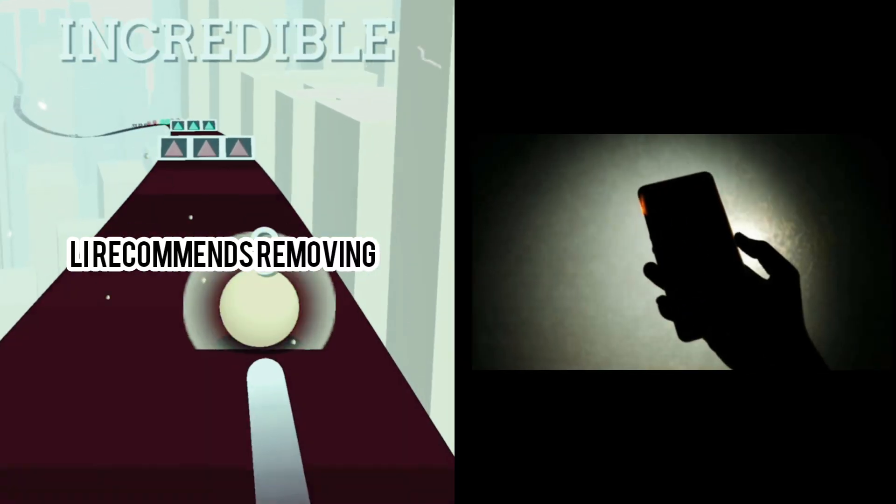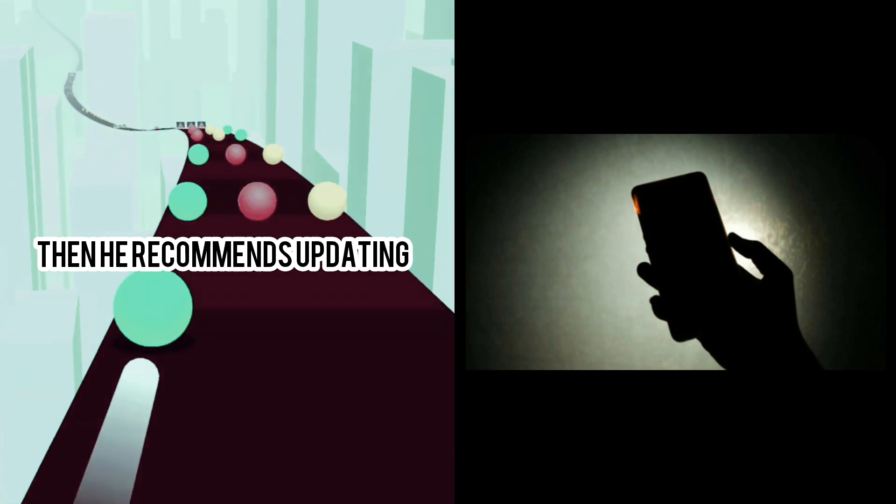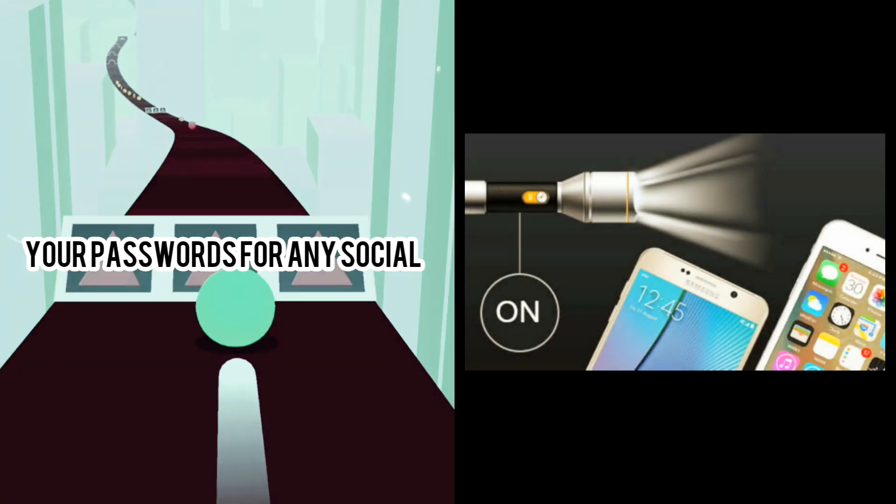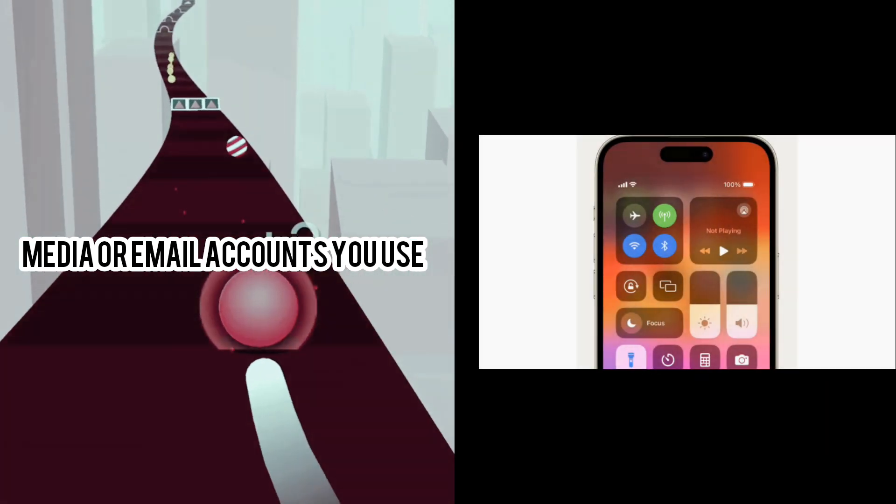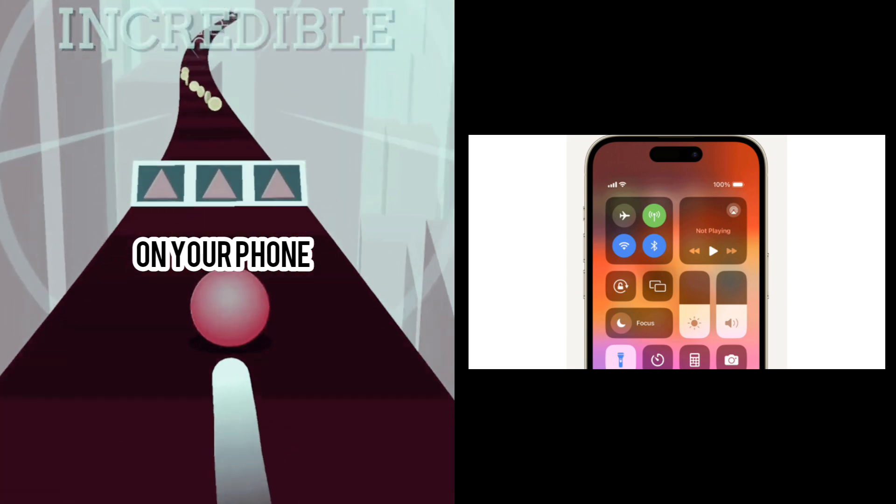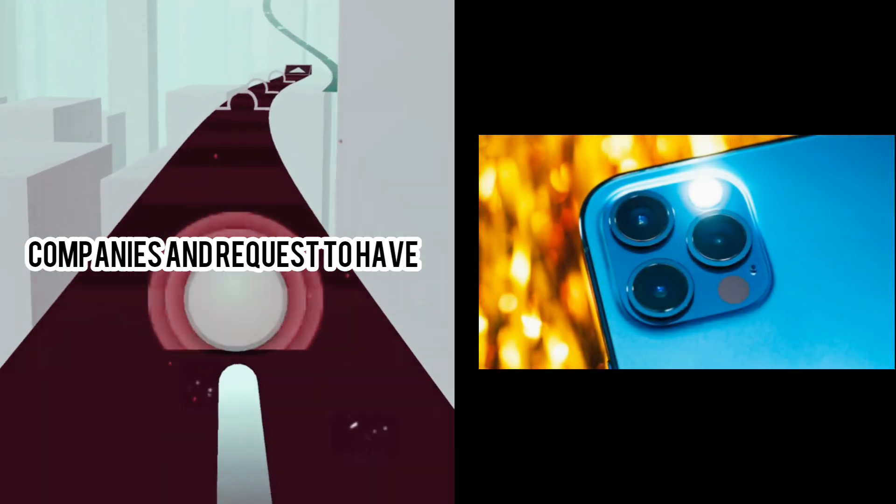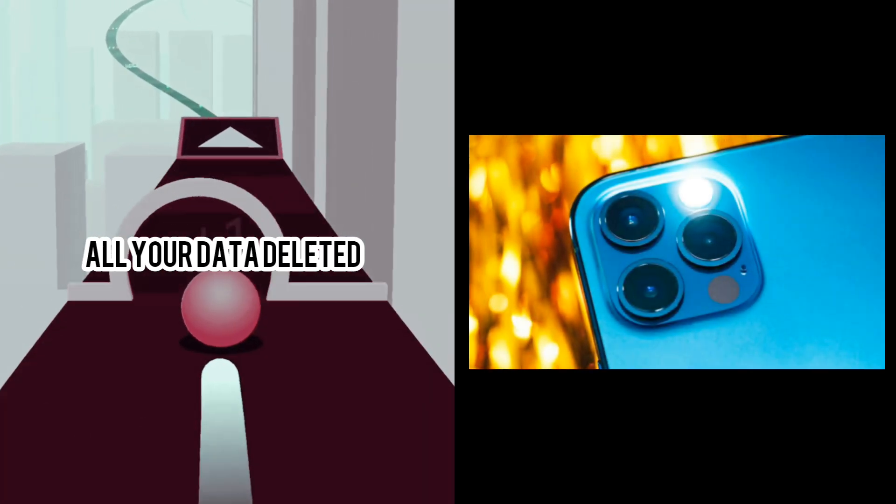Lee recommends removing these apps entirely. Then, he recommends updating your passwords for any social media or email accounts you use on your phone. You can also write to these companies and request to have all your data deleted.